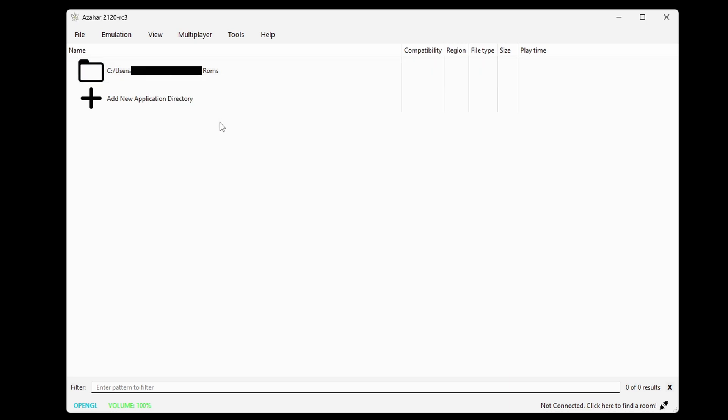Now this emulator is a fork of Citra, and Citra would always display your .3ds games. Maybe this is just something they need to get ironed out and fixed in a future update, I'm not sure.